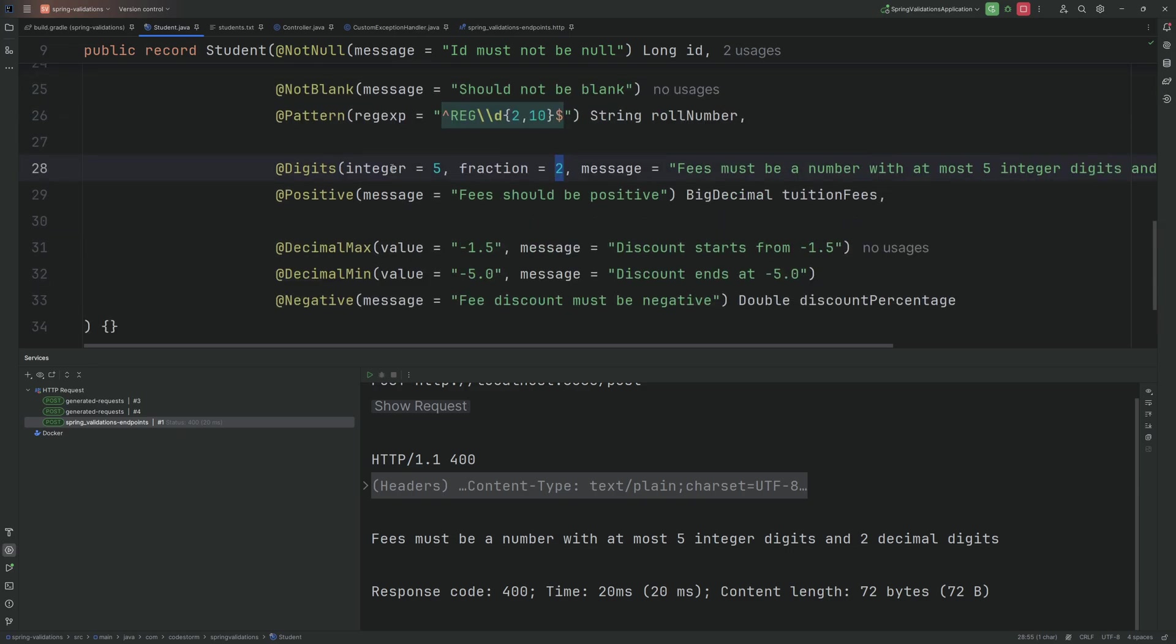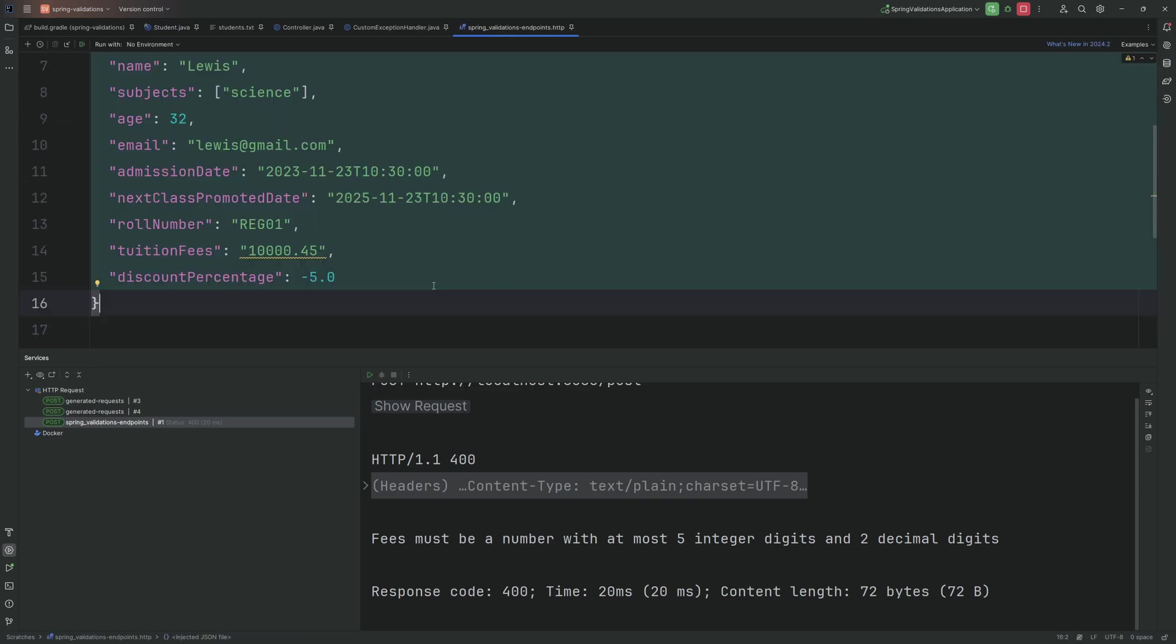This is validations in Spring Boot. Thank you for watching.